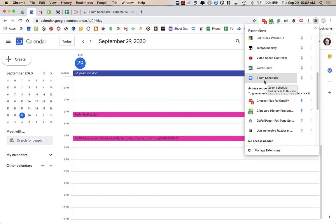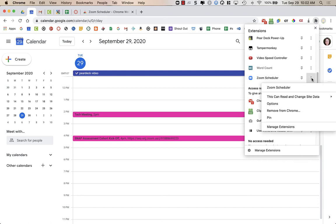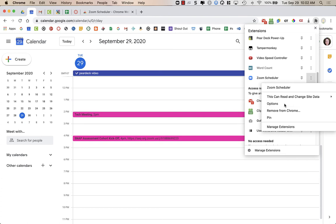However, you do want to go into the options for this the very first time to set which type of meeting ID is generated. So if you click on these three dots for more actions on the right, you are then going to choose options.